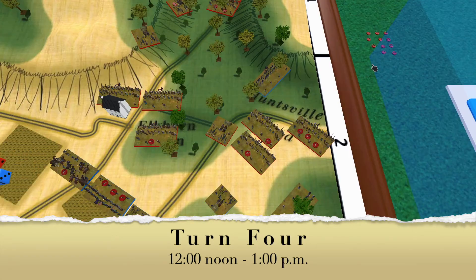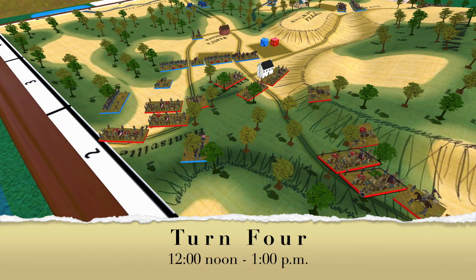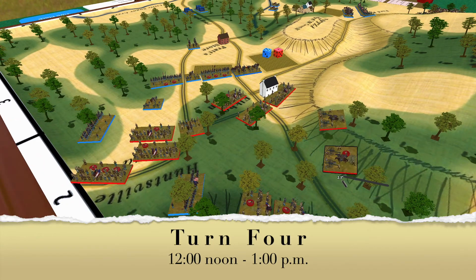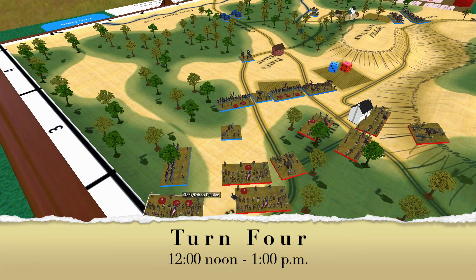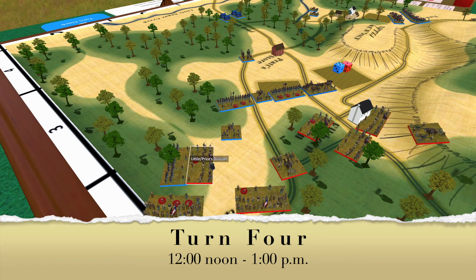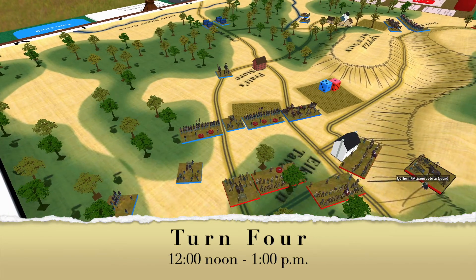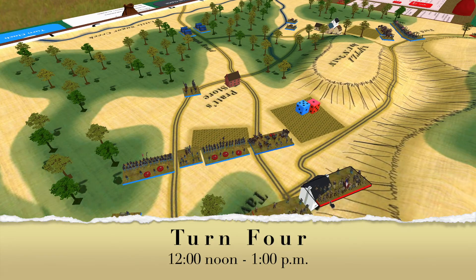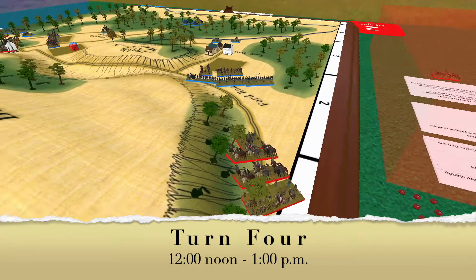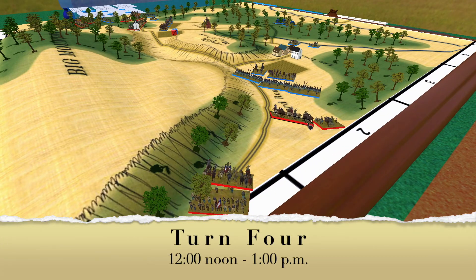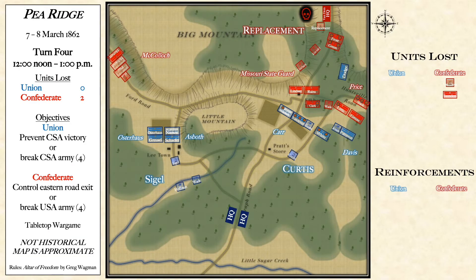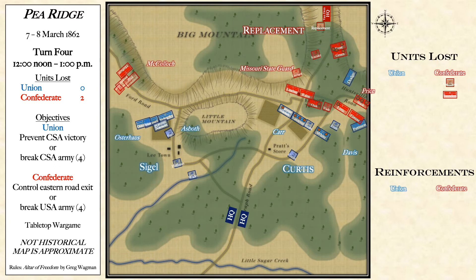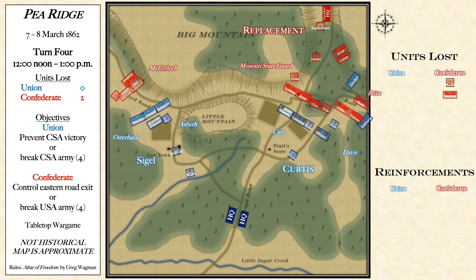McCulloch sends his artillery far to the south, while the Missouri State Guard continues pursuit of Dodge's brigade to their rear. Price's division sees an opportunity to push back against some of the Union forces that have been a threat to them. However, strategic Union artillery pushes back the main assault, preventing it from being nearly as bad as it could have been. McCulloch and Siegel prepare to face each other to the northwest of Lee Town. Turn four sets the stage for what is sure to be an interesting battle on both the western and eastern flanks.